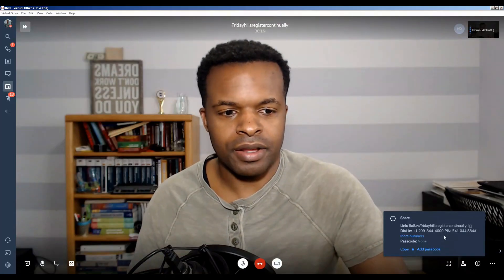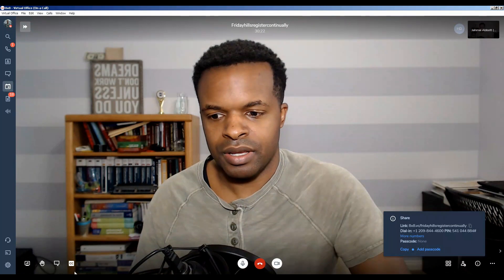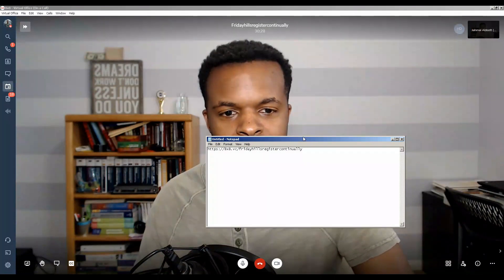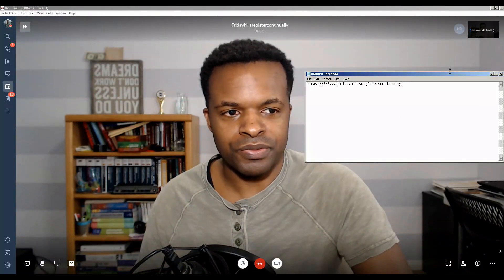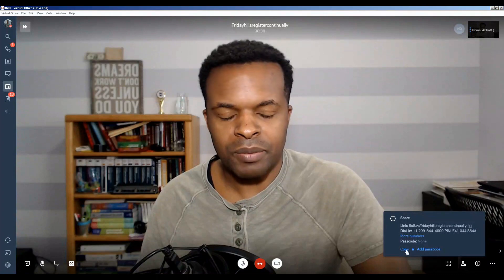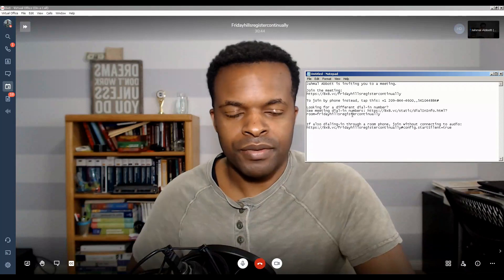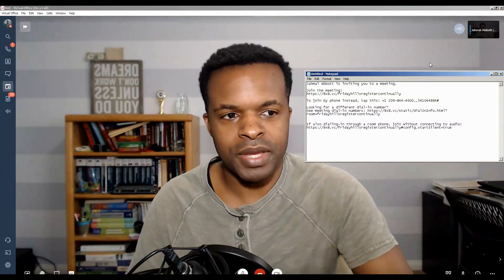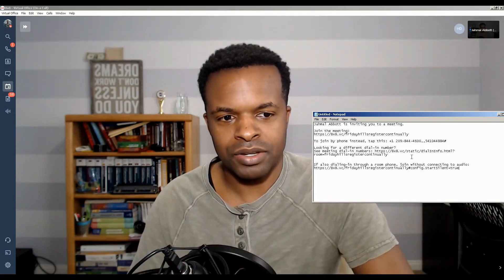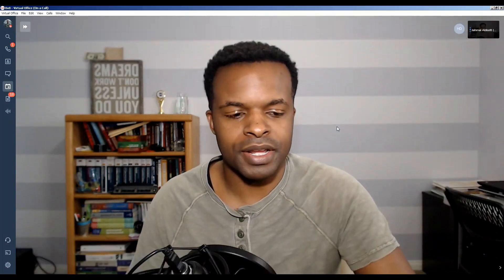Going back to the share icon, if I want to copy the meeting link, I click the copy button and can paste it into a notepad. If I want to copy all of the meeting information, I click the information icon, click copy, and then I have everything — the meeting link, dial-in details, the passcode, and other options to participate and join the meeting. Pretty neat.